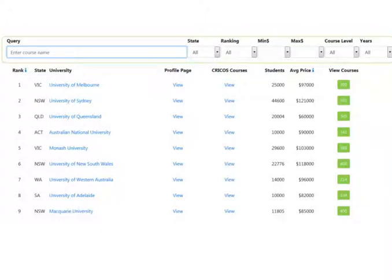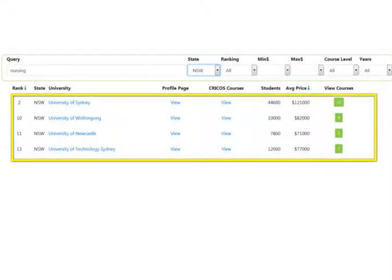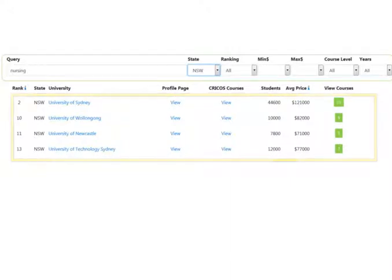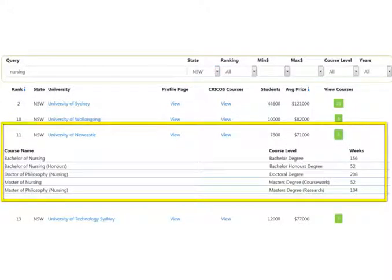We created a unique ranking system — you can find out more about it in the description below. After you have set some of your filters, you will see the results set decrease in size. There is no Submit button; it just happens automatically. You will see a list of universities, and you can click the green View Courses button to see a list of the university courses. You can follow the links to the university website for more details on the course.